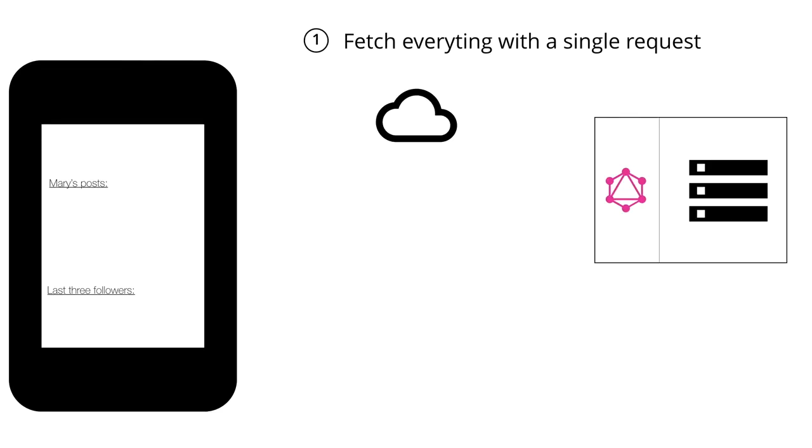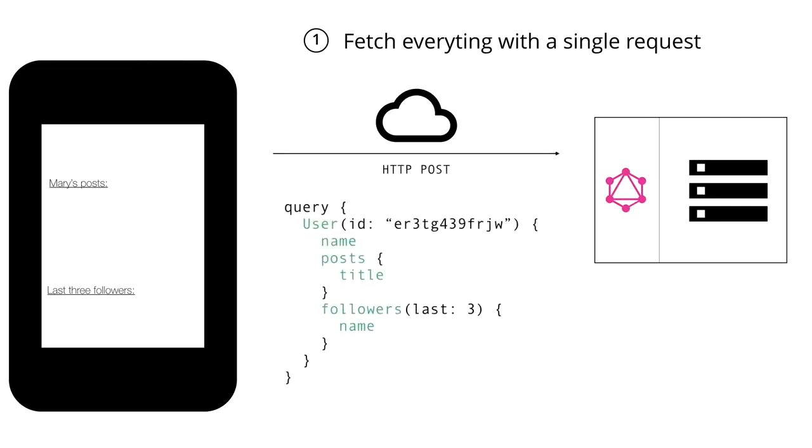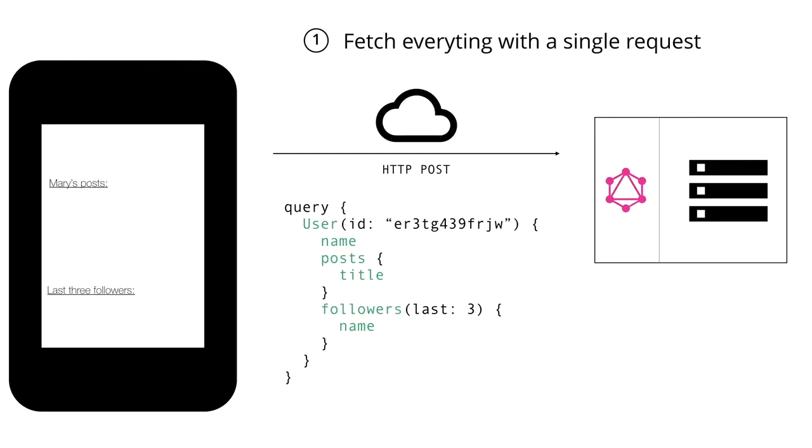The way how this works is by sending a POST request to the server where you, in the body of that request, include a query that describes all the data requirements of the client. So in this case, we're asking for the user with a particular ID and then we can specify all the data that we want from that user. So we want the name of that user, we want to have the titles of the posts of that user, and we want to have the names of the last three followers.